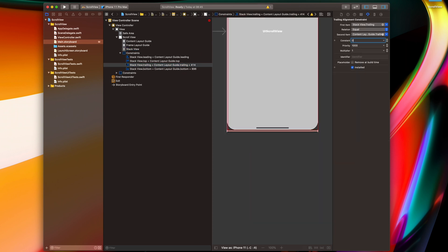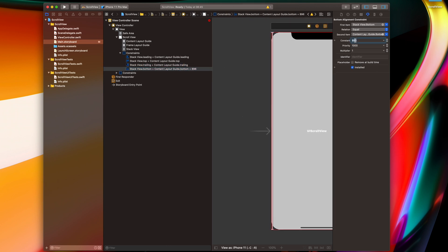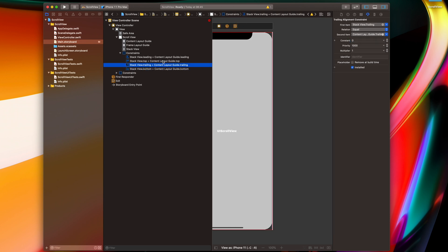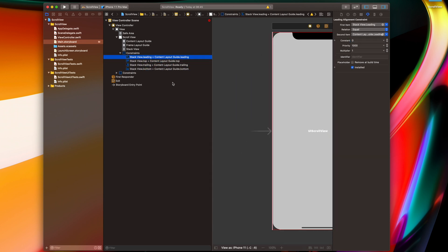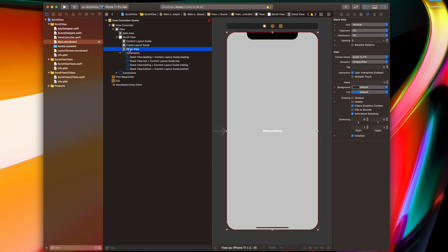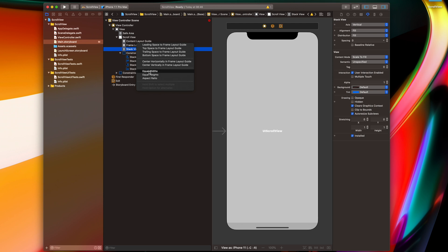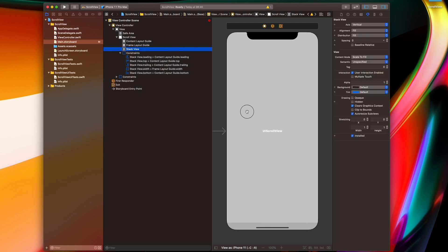Let's check how the constraints look. I don't need those numbers — I'll set them back to zero. Looks fine, everything looks good. I will also set the width of this stack view by control-dragging to the Frame Layout Guide and setting equal width. Now we're almost ready to go.